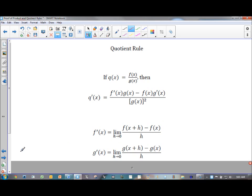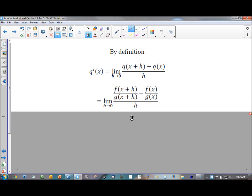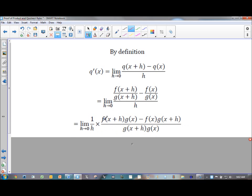Based on that same first principle, q prime of x is the limit as h approaches zero of q of x plus h minus q of x, all over h. If I replace q with what it equals, then q of x plus h is f of x plus h over g of x plus h, and q of x is f of x over g of x — all still over h. Since I don't like fractions within fractions, I'm going to make that division by h into multiplication by one over h. Then I'll find a common denominator for the two fractions remaining in the numerator.